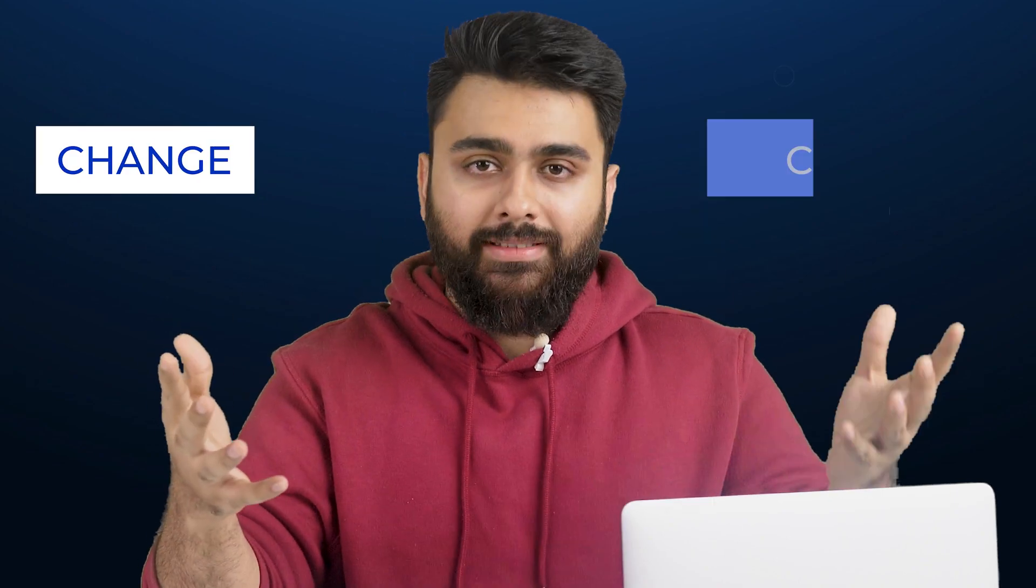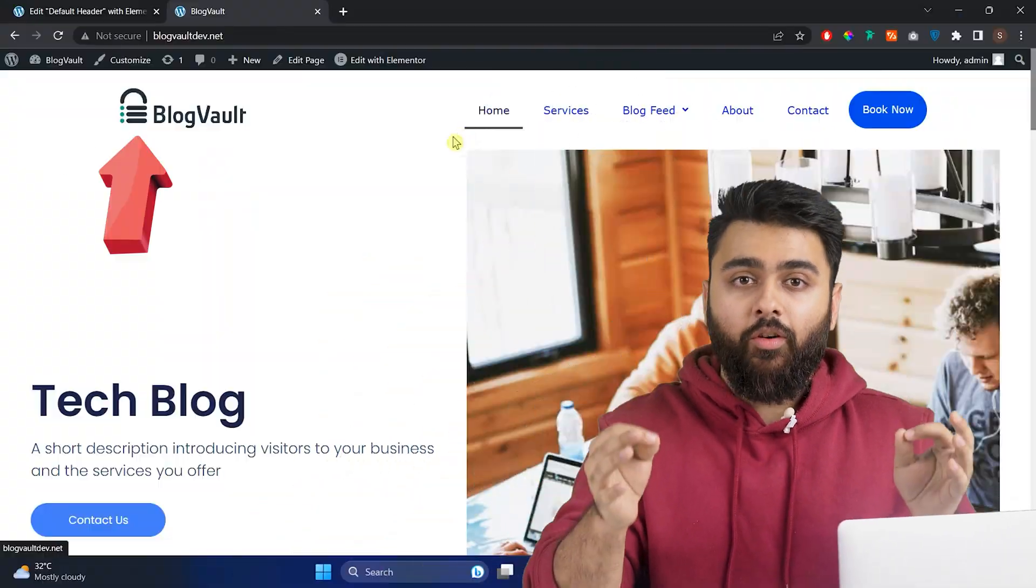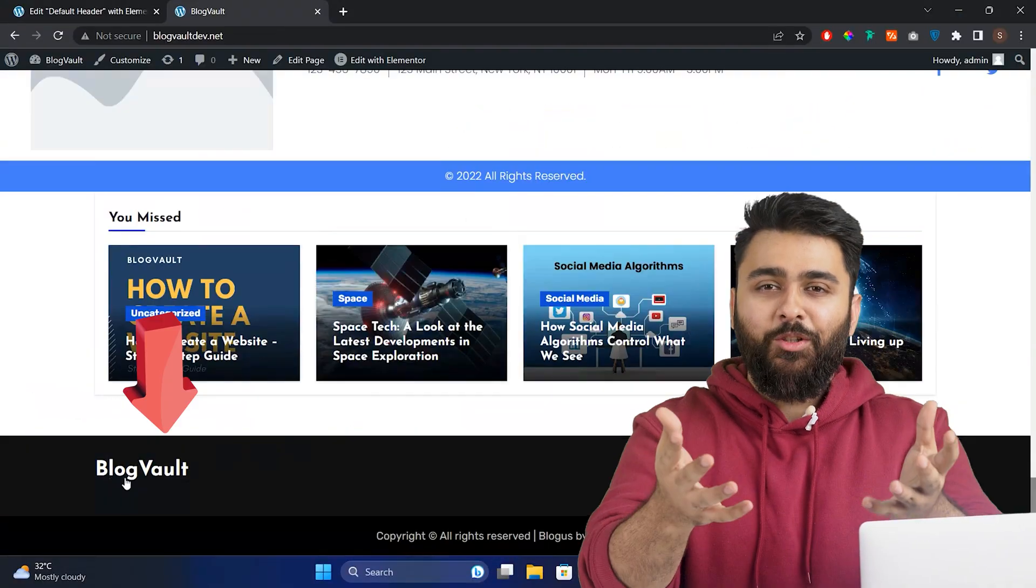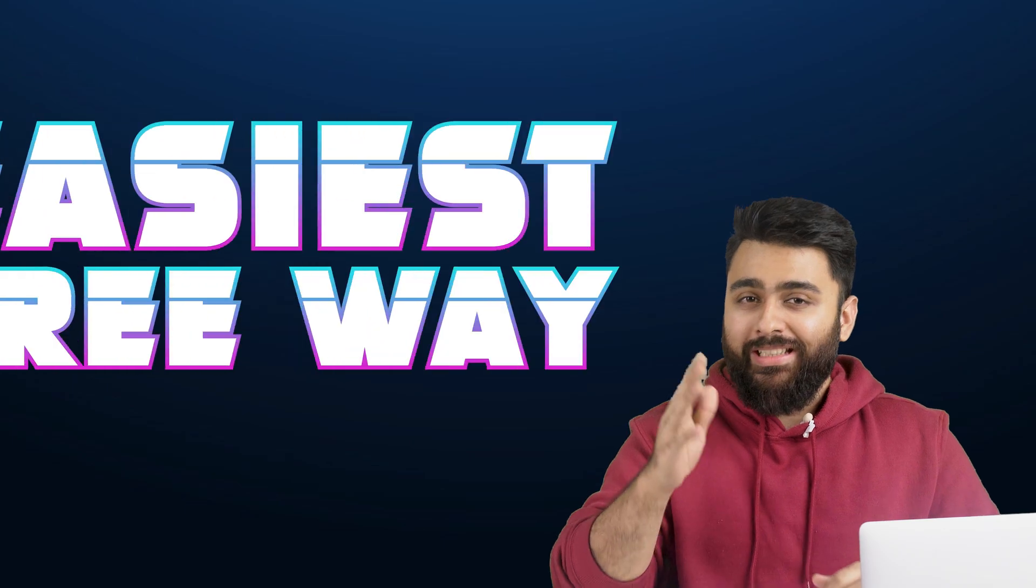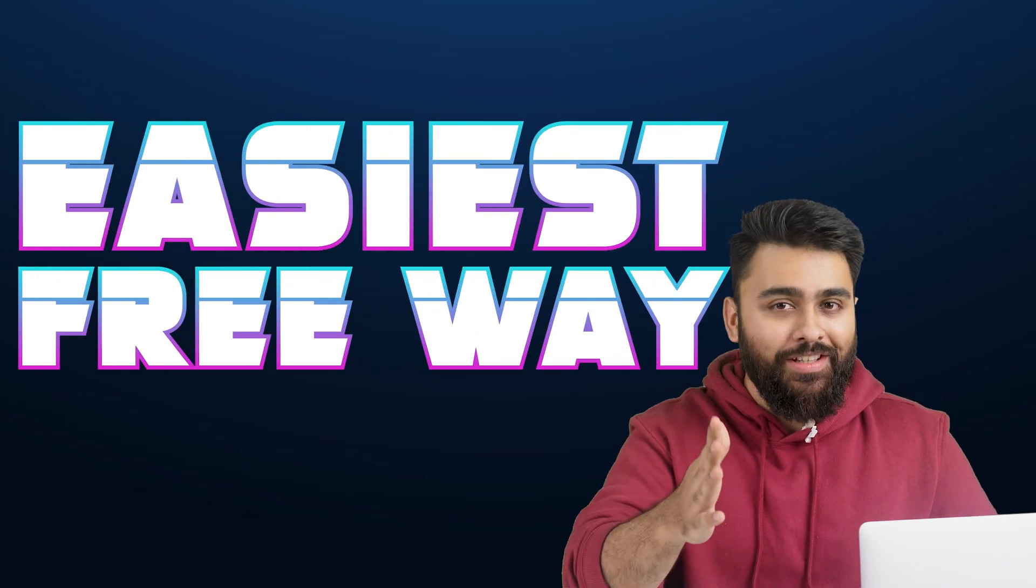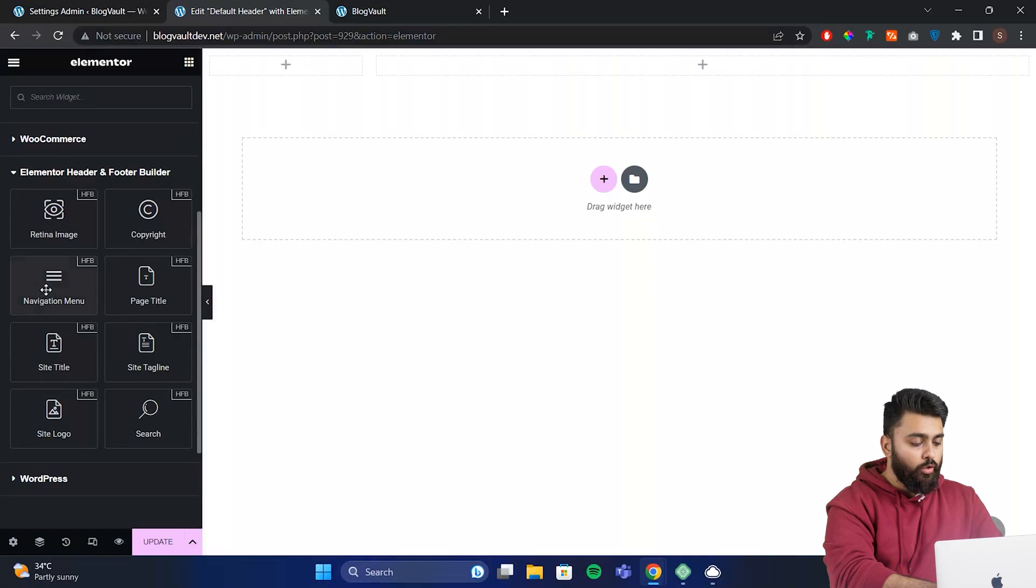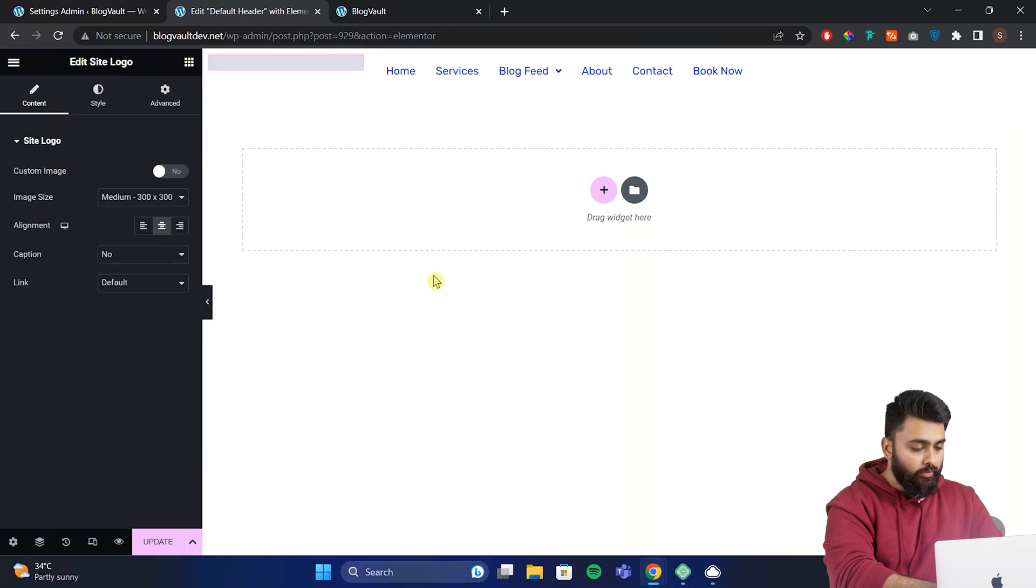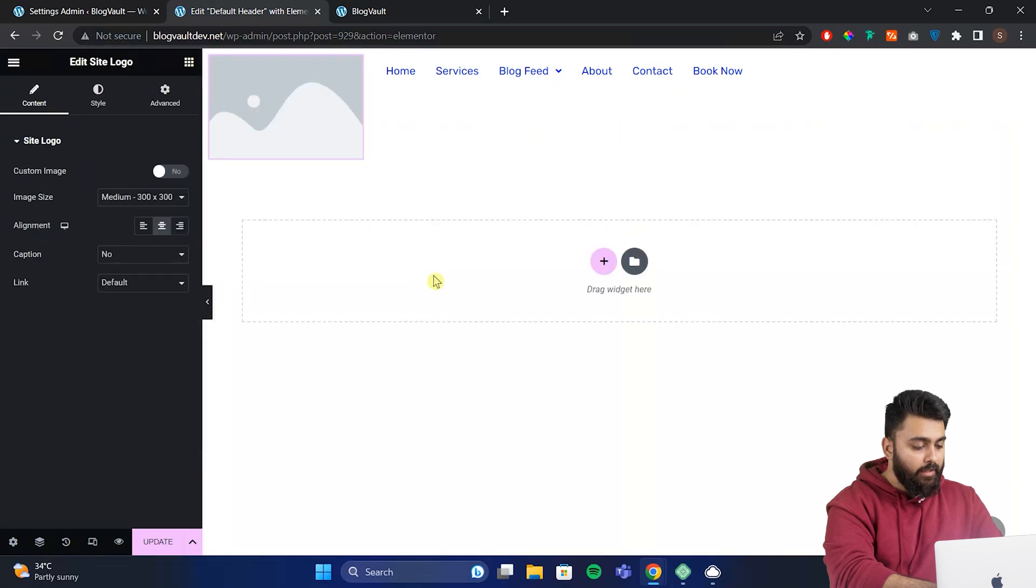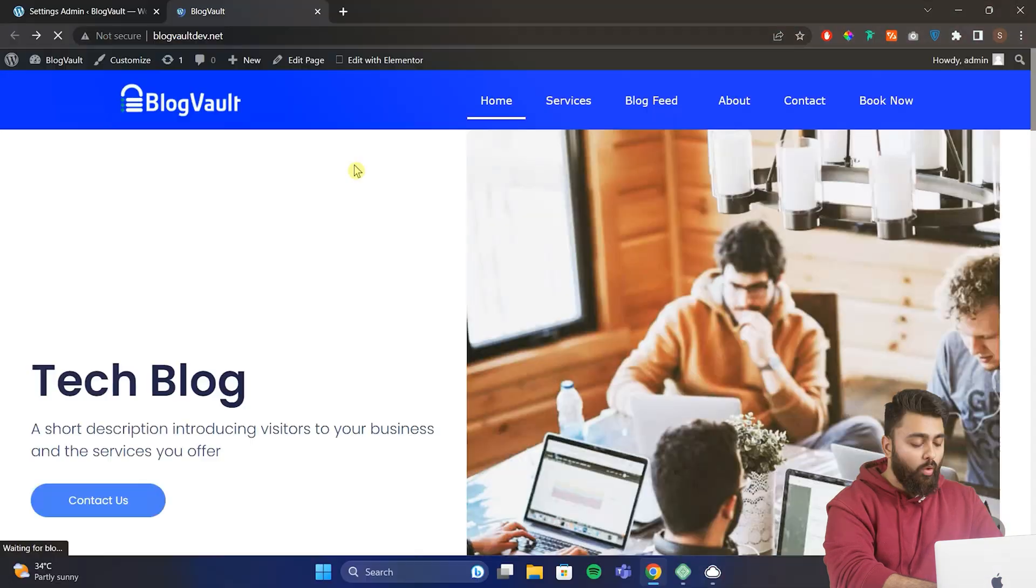If you want to change or customize the default header and footer of your theme, I'm going to show you the easiest free way to do so. You'll use drag and drop like this to create your own header or footer and then add it to any theme.